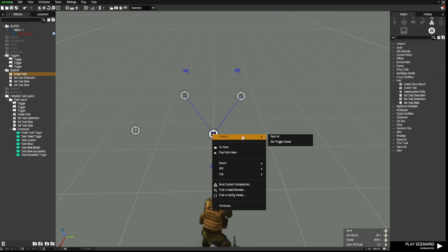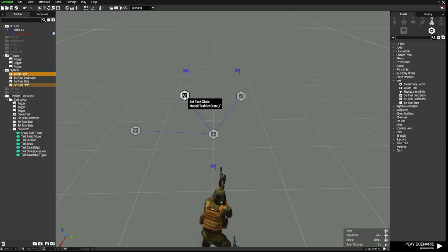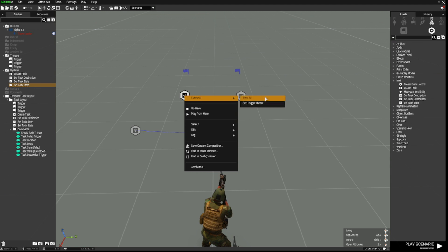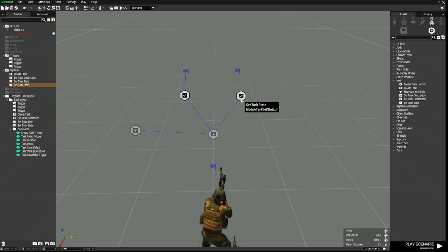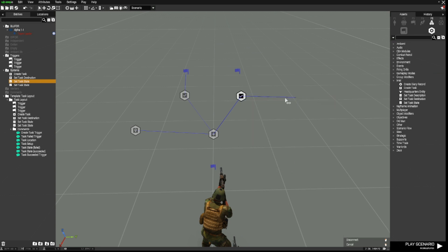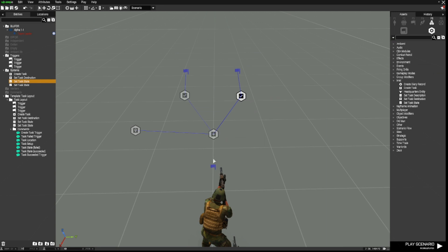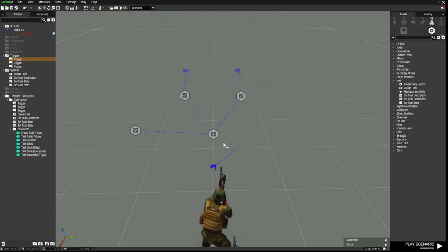Additionally, we're going to synchronize the create task module to the set task destination module. Then we're going to sync the set task state module to this trigger. And we're going to then connect this set task state module to that trigger. So we don't need to connect these together or these together. And lastly, we're going to right click, connect, sync to the create task module.